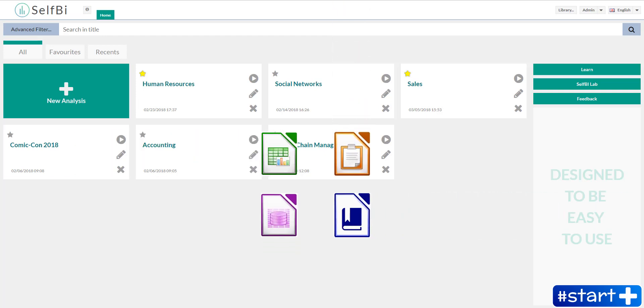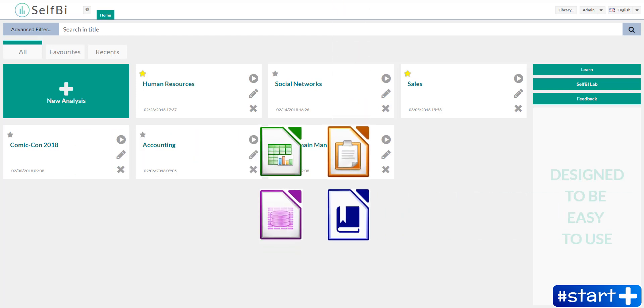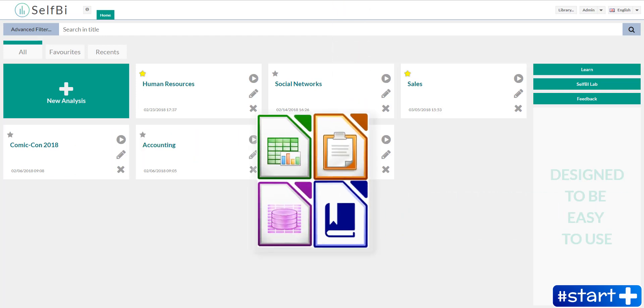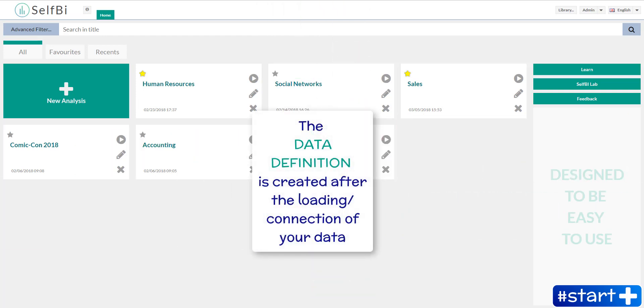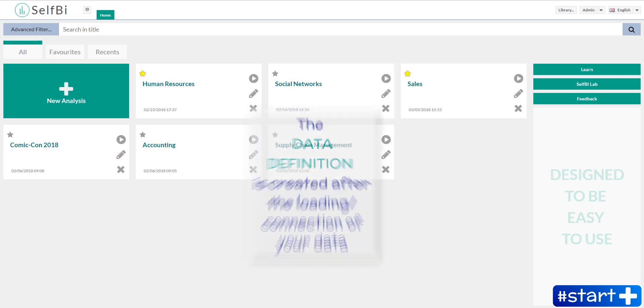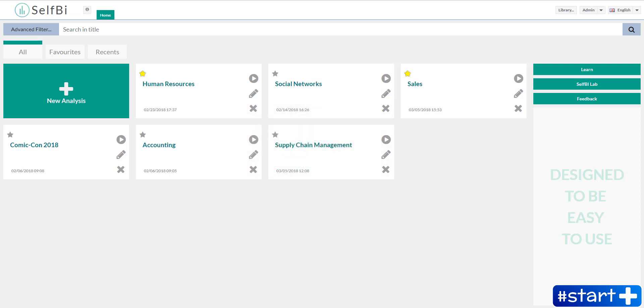It's the data you have loaded or connected in order to create your analysis. So the data definition library is the place where you create and store all your saved data definitions.